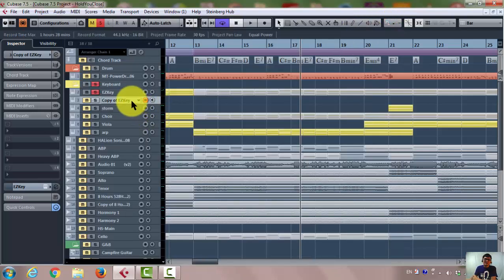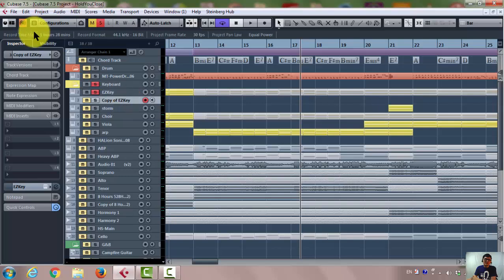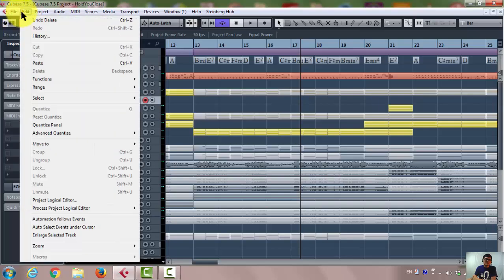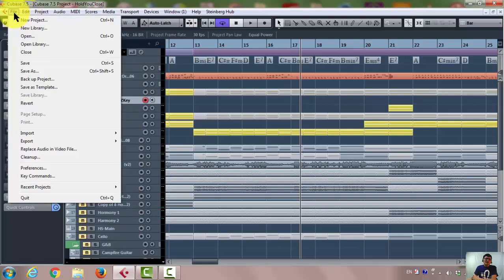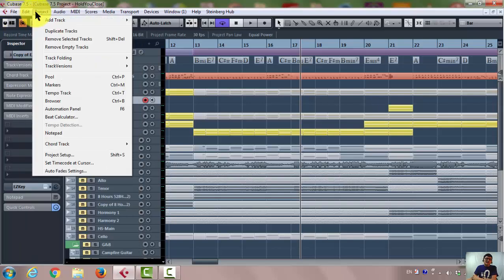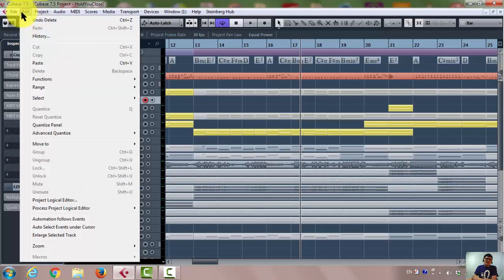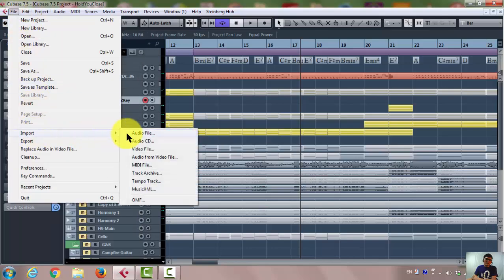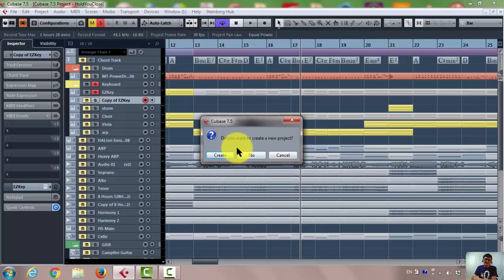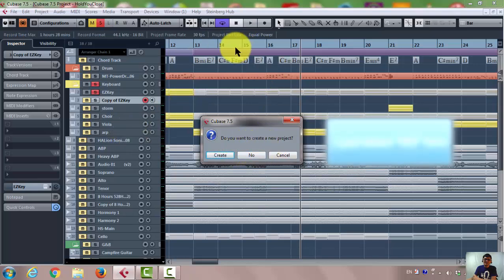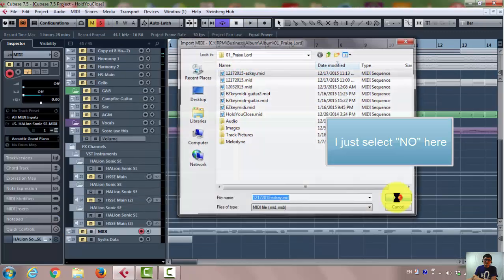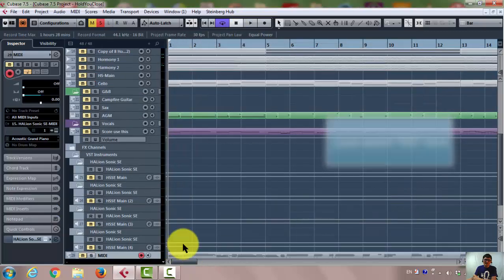And then, what I need to do, all I need to do is go to the file, and I can go to the import, import the MIDI file. And do you want to create a new project? No, I'm just going to create in the same place. And the EZkeys MIDI.